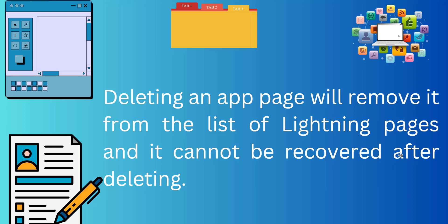But when you delete an app page, it will be removed from the list of Lightning pages completely. So let's move ahead and see the process of deleting a custom app page.